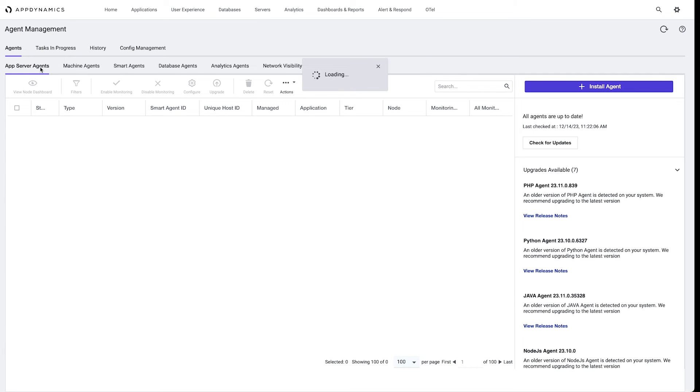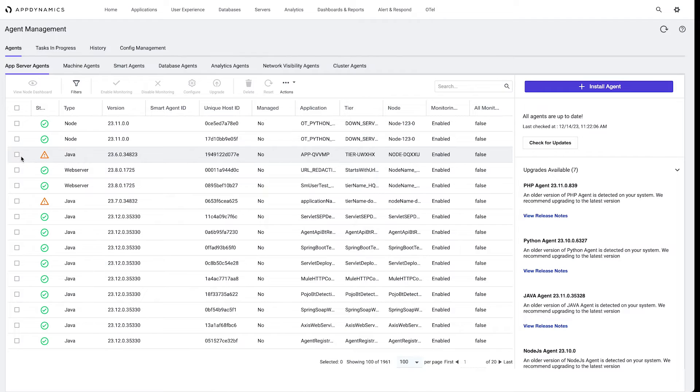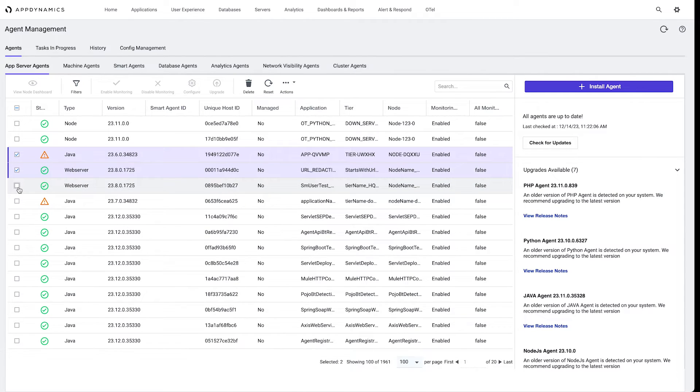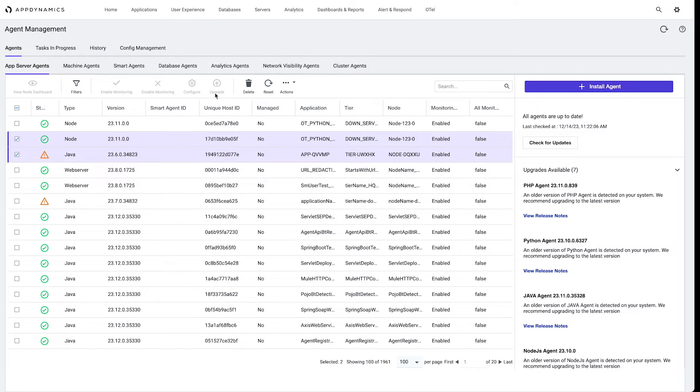One more thing on the application server agents: bulk upgrades are only applicable for the same agent type. For example, I can't update a Java and a web server, or a Java and a PHP at the same time, or a Java and a Node. We can't update at the same time. You can see the upgrade widget option goes away, gets grayed out.